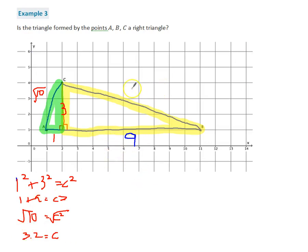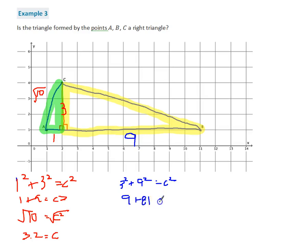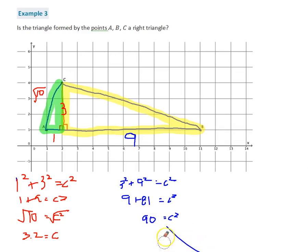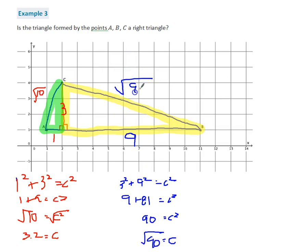Now let's find the length from B to C. I've got 3 squared plus 9 squared equals C squared. That gives me 9 plus 81 equals C squared, so C squared equals 90. That means C equals the square root of 90. I'll leave this as the square root of 90.